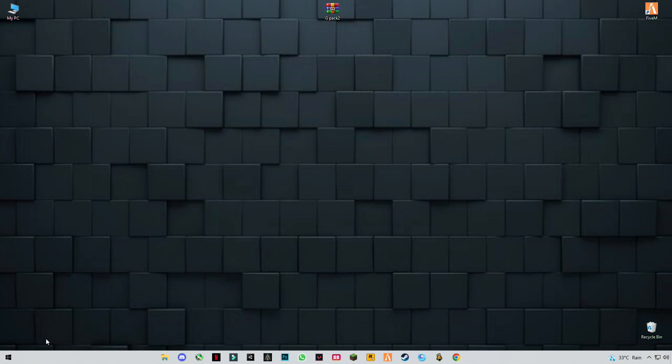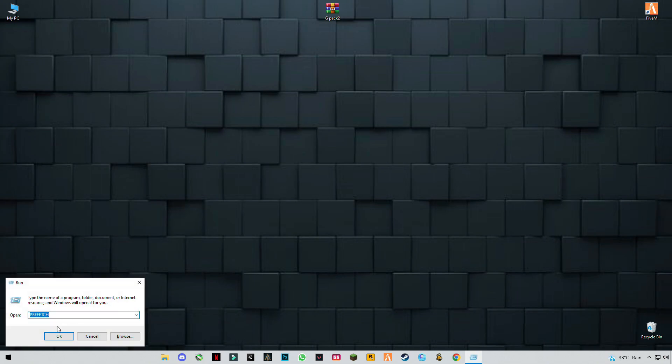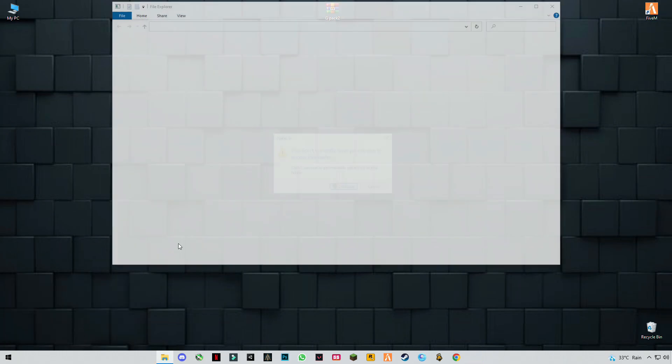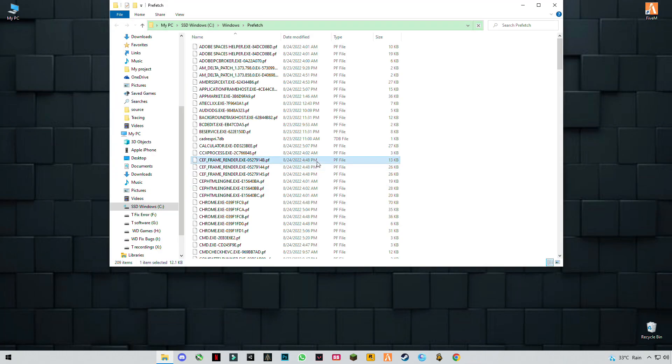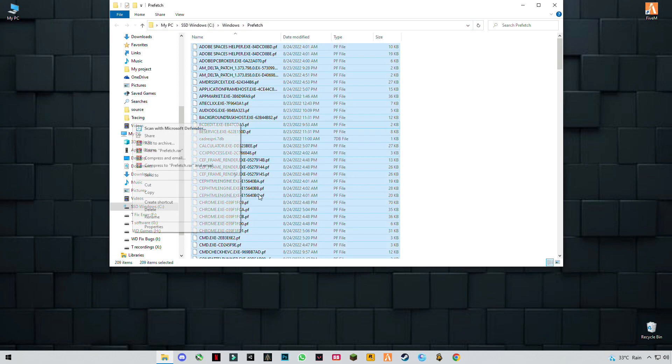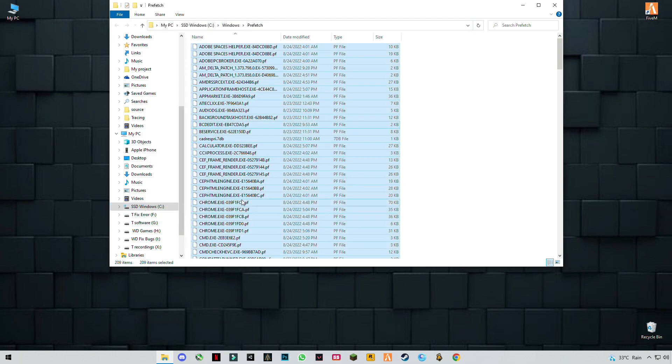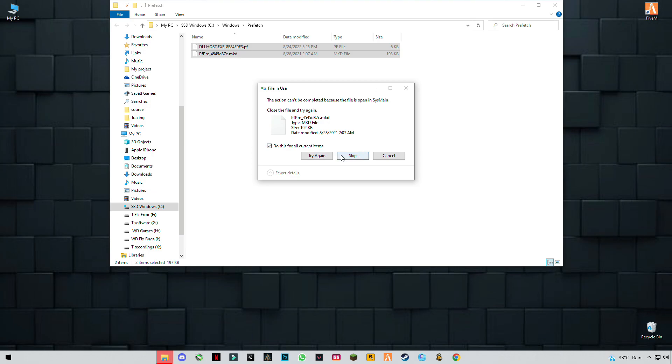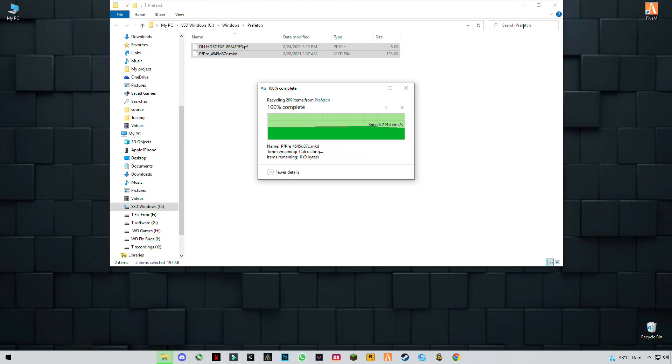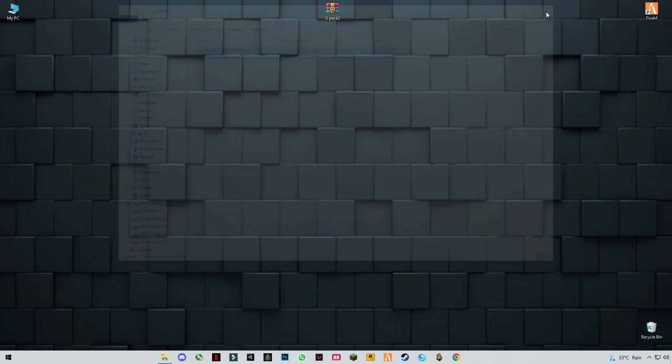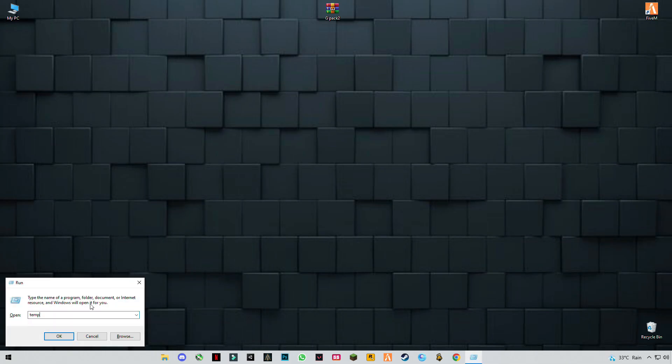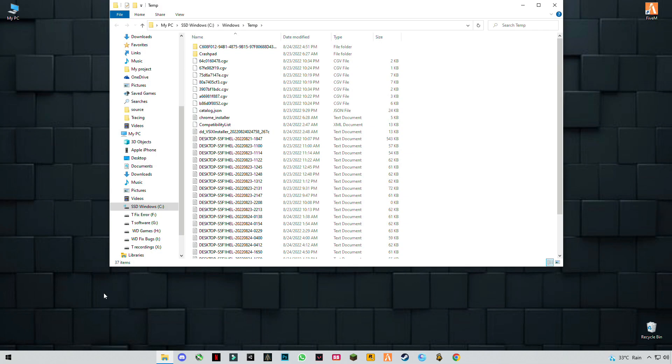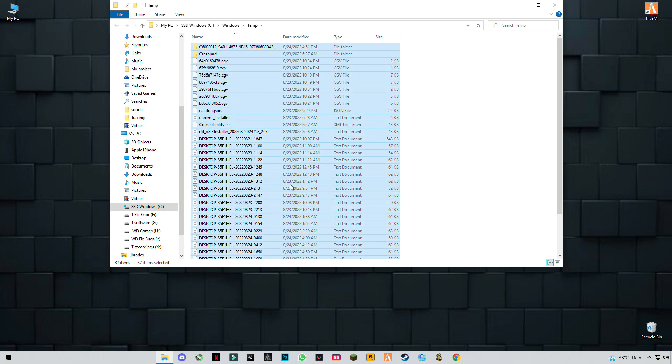Type prefetch, click OK, grant permission, then press Control plus A to delete them all and skip any files that cannot be deleted. Same step again: Windows plus R, type temp, and delete these files.